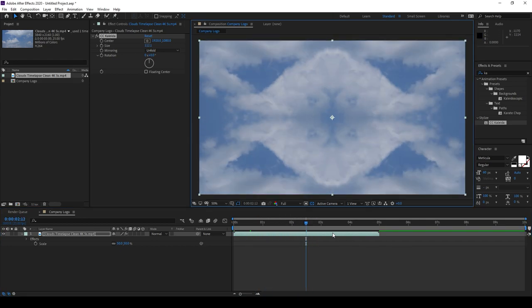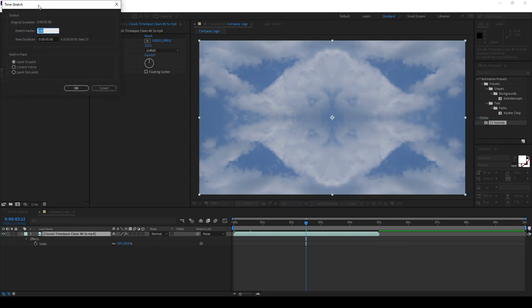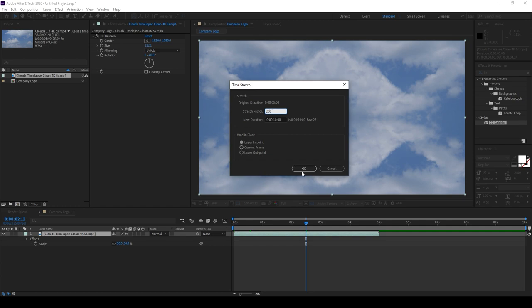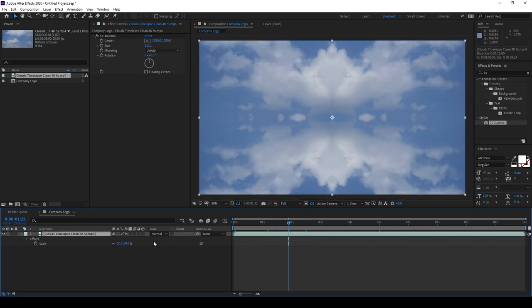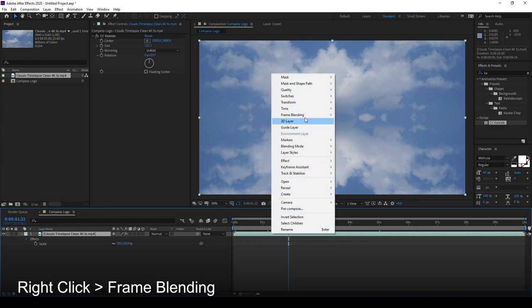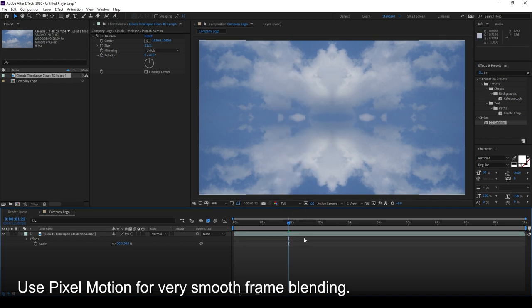Because this is just a 5-second clip, we need to expand it. Right-click, go to Time, then Time Stretch, and change the stretch factor to 200% — this stretches it from 5 seconds to 10 seconds, meaning it's now half speed. Because it's half speed, it's skipping frames, so we need to use Frame Blending. Traditionally you'd use Frame Mix, which fades between each frame to fill in the blank. After Effects also has Pixel Motion, a newer feature that creates an actual in-between frame and creates a motion difference. This 5-second clip is now 10 seconds and should look smooth.